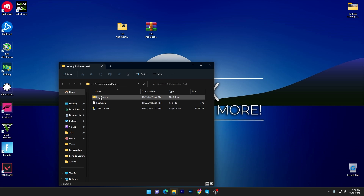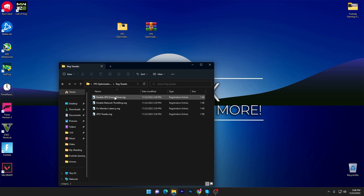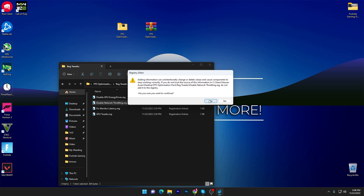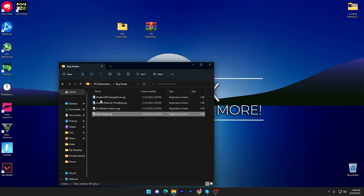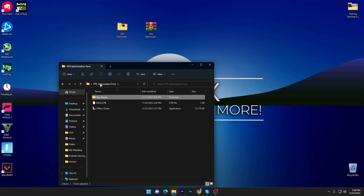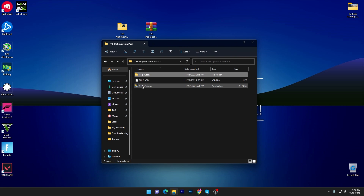Before using the main tool, you need to go into the first folder, which is the reg tweaks folder. This contains registry optimization files for your GPU, your network, your monitor latency, and your GPU tweaks. You need to install all of these registry files one by one on your PC. It's really simple — double-tap, click Yes, click OK, and install all the files one by one.